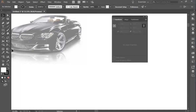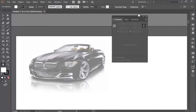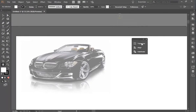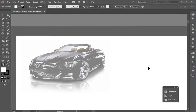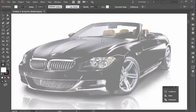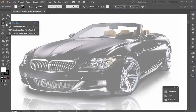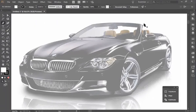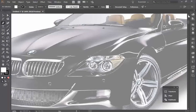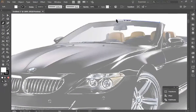We're going to zoom in, use the hand tool to click and drag, and minimize the panels to give us more room to work. The first step with any conversion process: we're going to take the pen tool, select it, and zoom in a little more so we can get close to the outer dimensions of this vehicle.